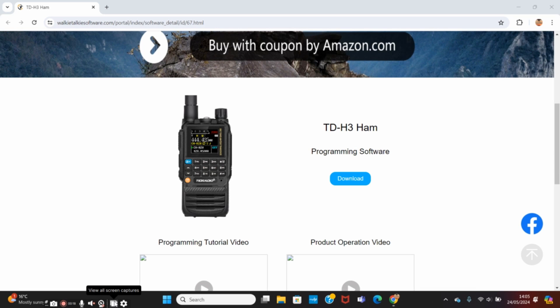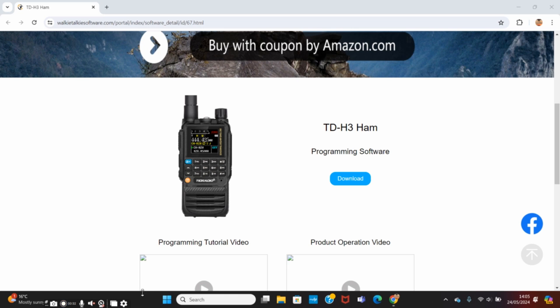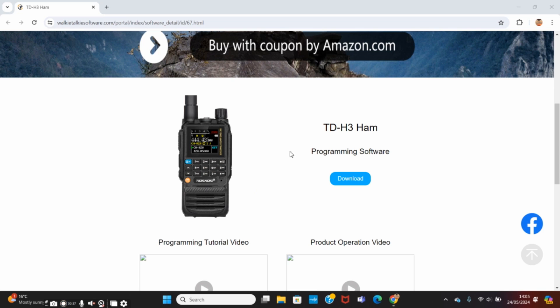Okay, so first of all we're going to go over to walkytalkysoftware.com which is the TID Radio site and you will need to create yourself a login if you haven't already for this. I know there was talk before that you wouldn't need to but every time I've tried to use the site I've had to log in. I'll put a link in the description down below to how to get to this website.